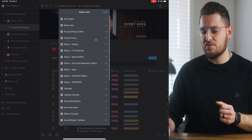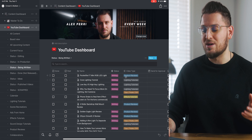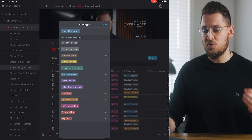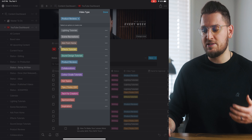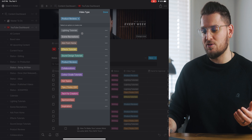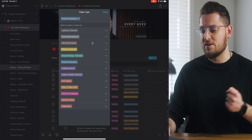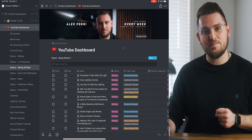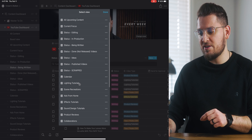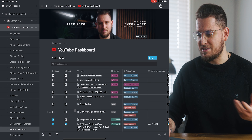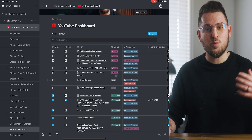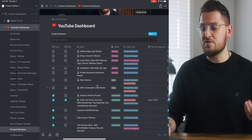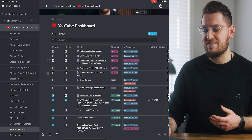All these different views in the list are ways to show only specific types of videos. Another classification you can give your videos is what type of video it is — so if you do different types of videos on your channel, this is a way to categorize them. On my channel I do lighting tutorials, ads from home, effects tutorials, product reviews, and so on. If you want to see just your product reviews, you can click on that option. These views were set up by me, but you can do absolutely anything you want.